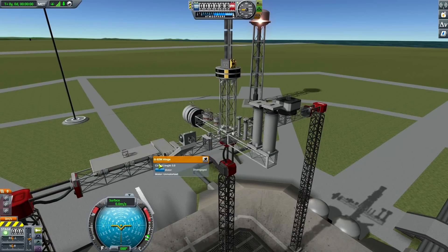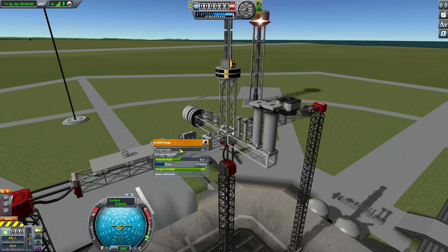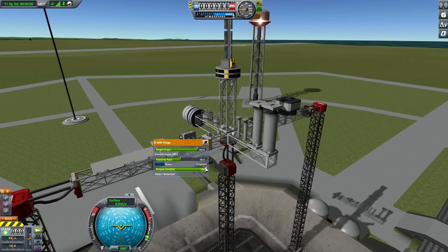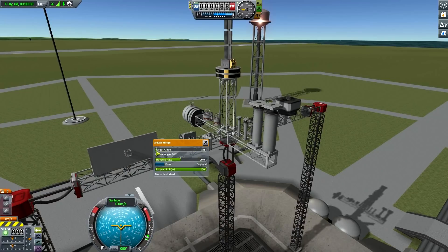Motor engaged — if it's disengaged then it doesn't consume power basically. Then there's the torque limit. I'm not exactly sure what the torque limit does; I think it's probably how much energy it has to flip back and forth.